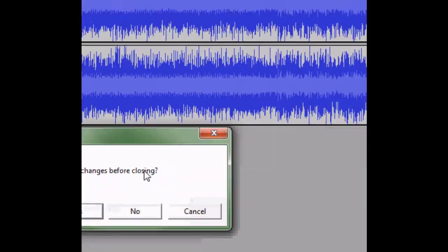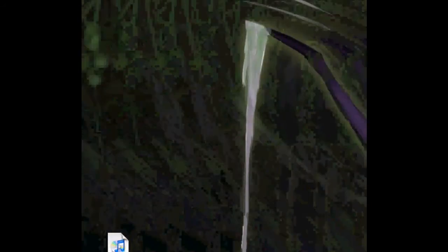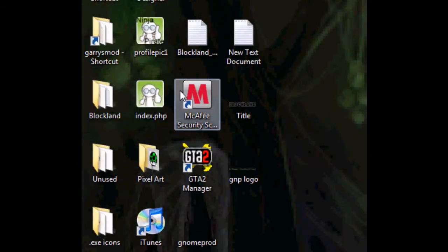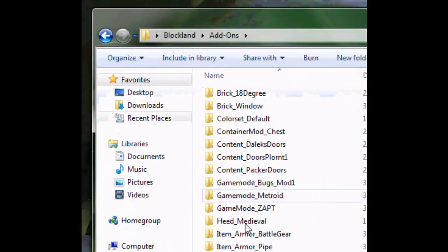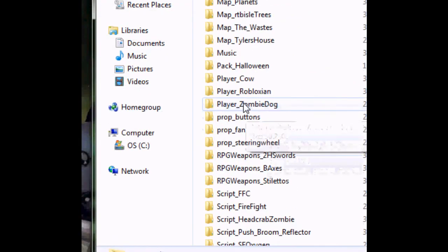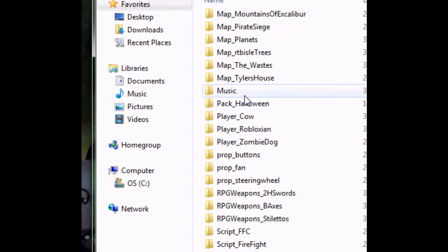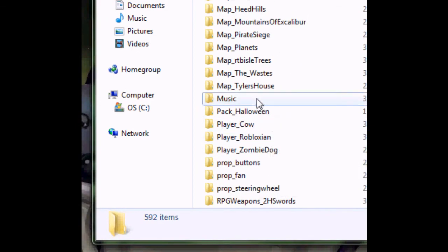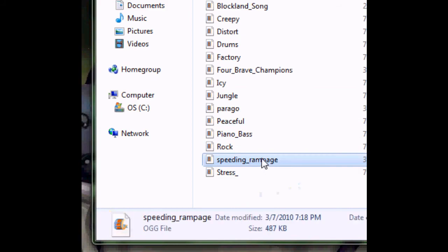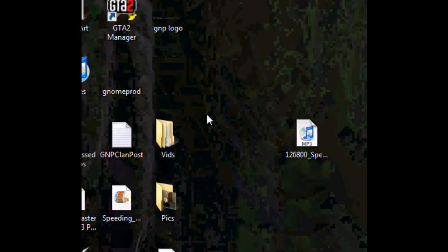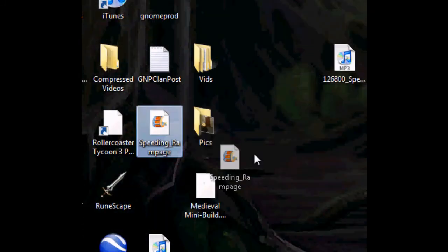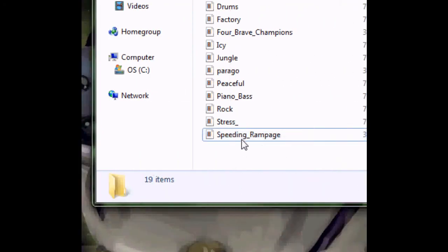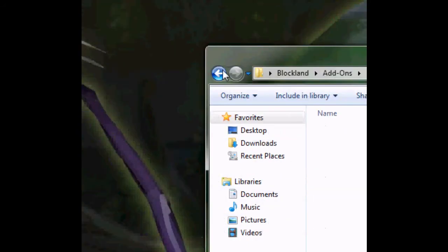What you're going to do with this OGG file is put it into your Blockland folder. On desktop, just find your Blockland folder, wherever it is, add-ons, then scroll down if you have some add-ons downloaded. Then it's in the music folder. Just put the .ogg file into the music folder, and there you go.